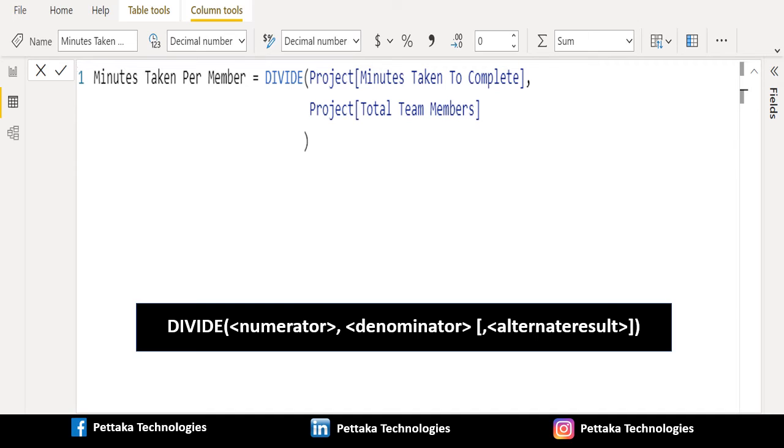Finally, we will close the parenthesis of the DIVIDE DAX function and press enter.